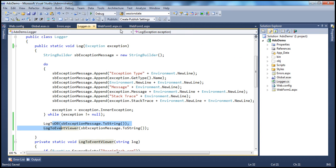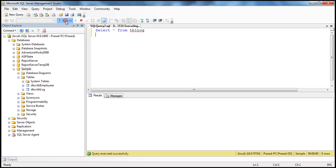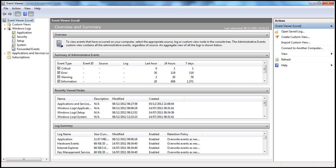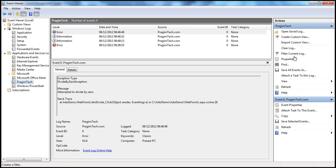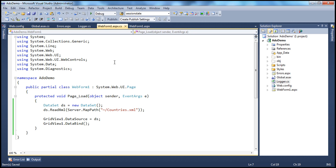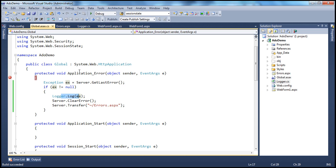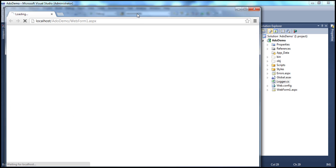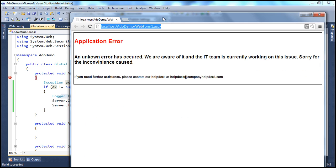Now when we run this, we get an exception. We're handling the unhandled exception in global.asax Application_Error, which logs it to both the database table and the Windows Event Viewer, and then redirects the user to errors.aspx using server.transfer so the URL doesn't get updated.